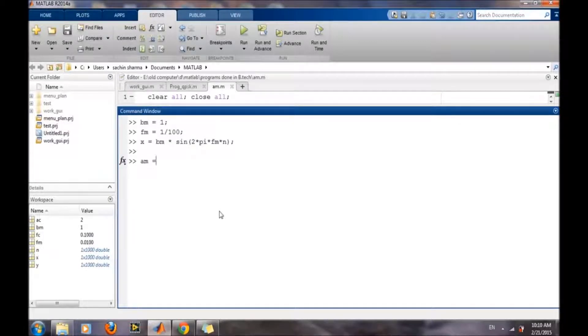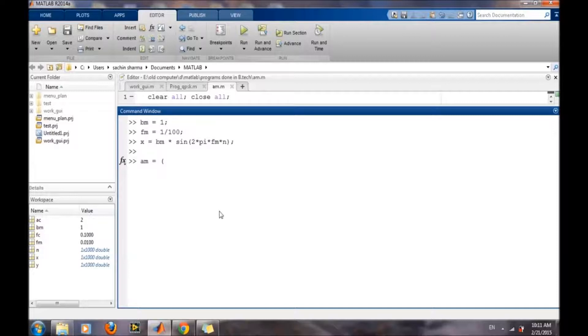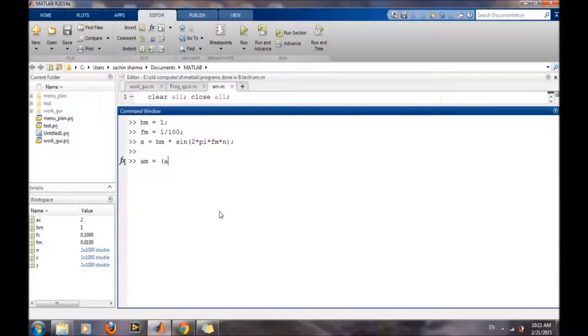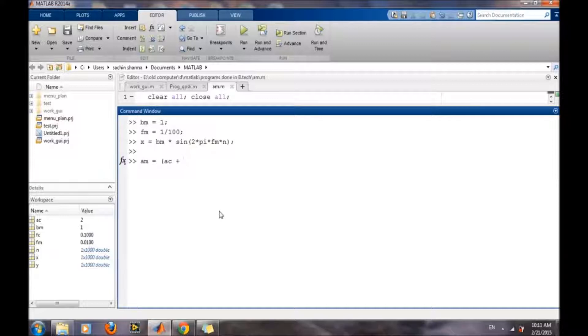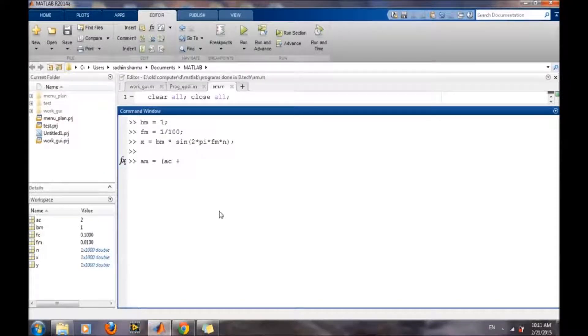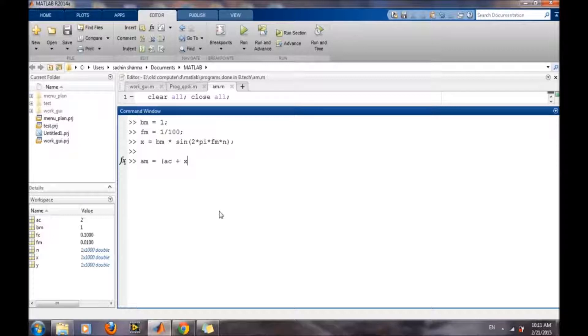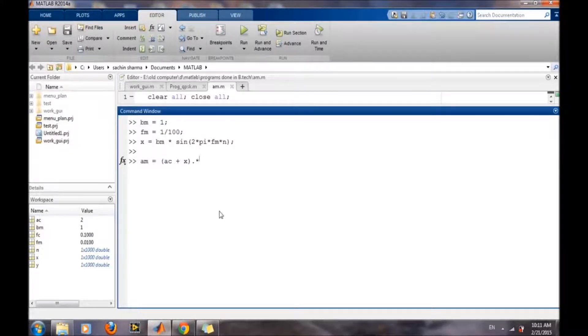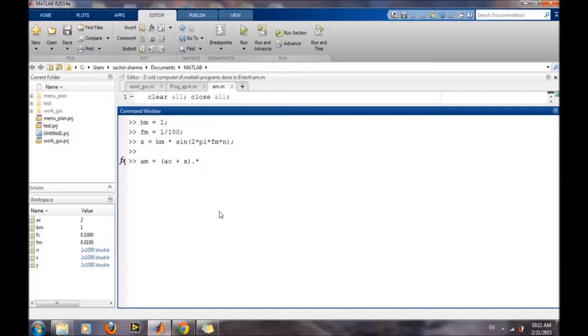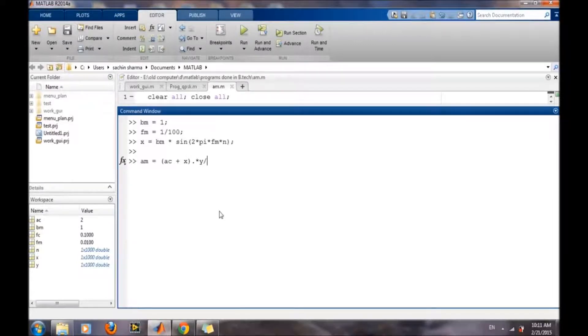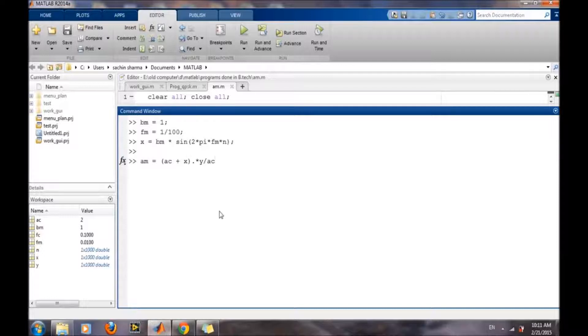We will simply write its expression: AC plus the message signal wave, then multiplied by the carrier wave and divided by the amplitude of the carrier wave.